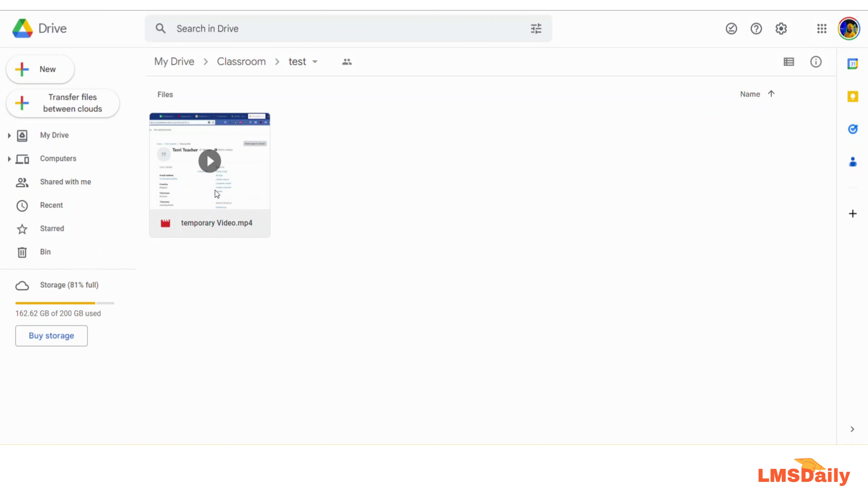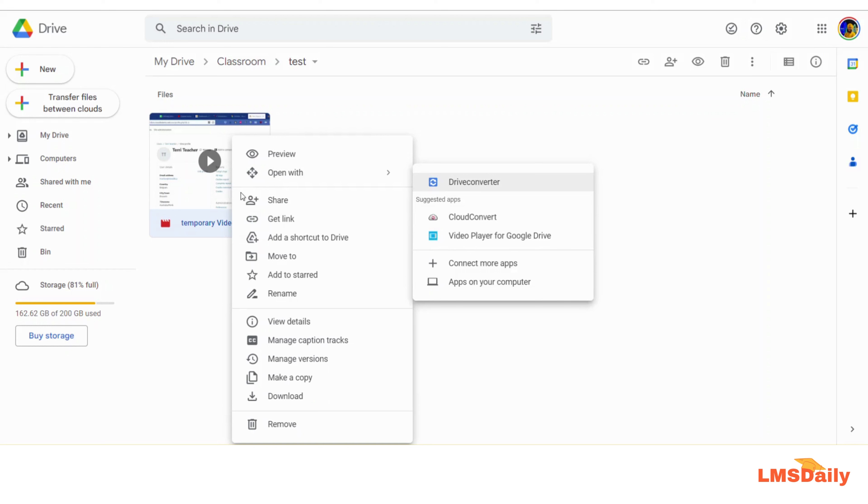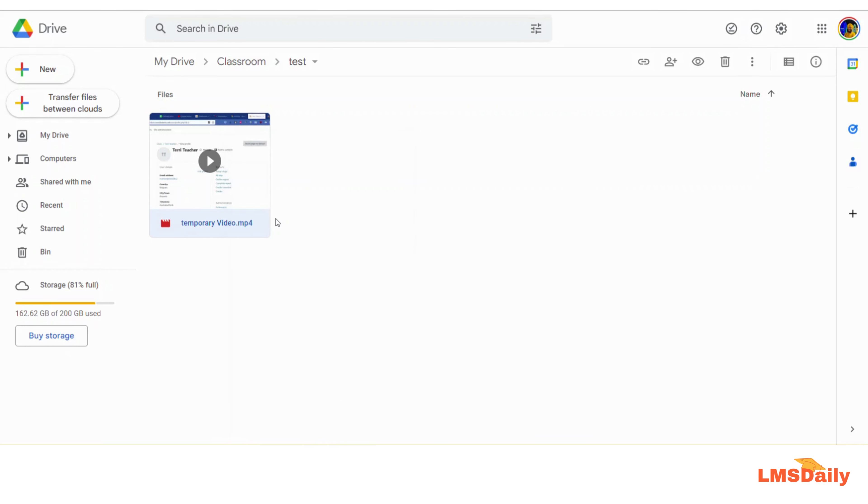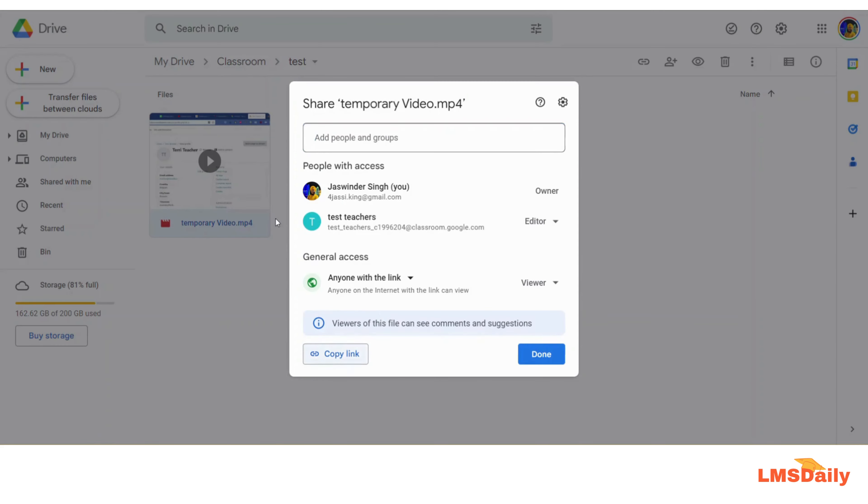Now on this page, just right-click on this file and you need to click on this Get Link button here. It will show me a pop-up.